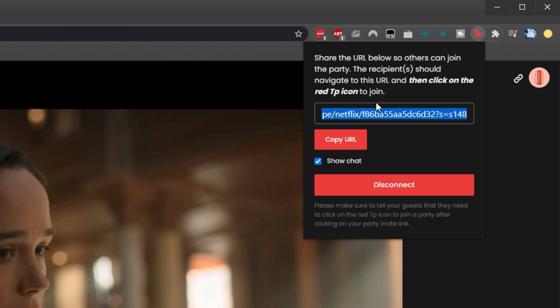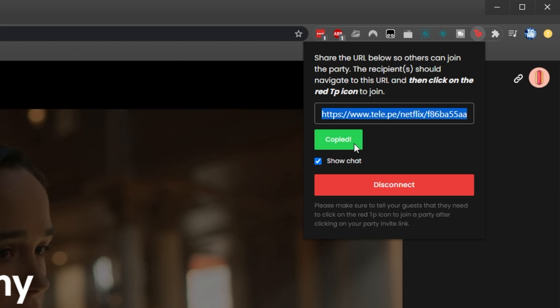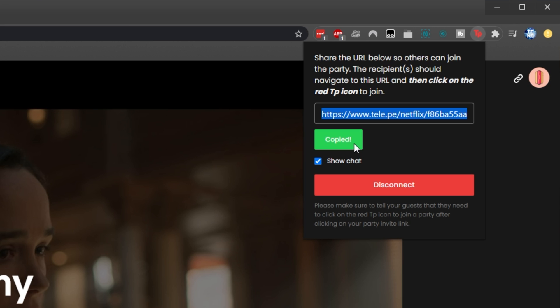Note that only one person has to do this. From here, simply click the Copy URL button and you'll have a link that you can send to your friends. Note that others joining will need Google Chrome or a Chromium browser and the Teleparty extension installed as well.